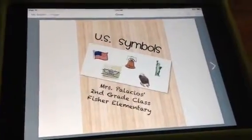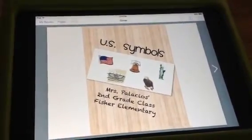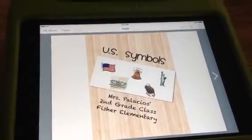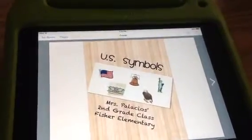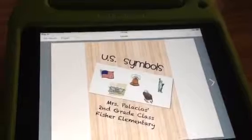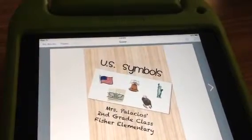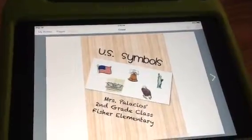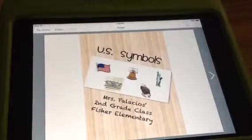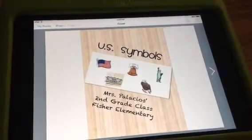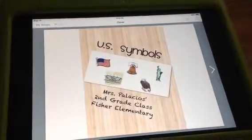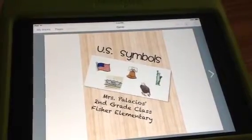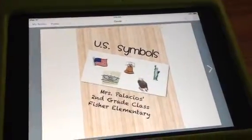The app Telegami allows students to create and customize a character. There is not a lot of variety in the virtual appearance of the character, but there are enough options to personalize the character to an extent. Then you choose a background from the app itself, or you can upload one from the camera roll. The backgrounds used in the Telegamis done by my class were the Word Photos that they created.